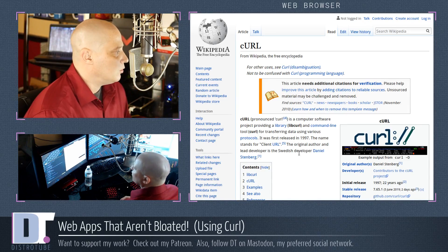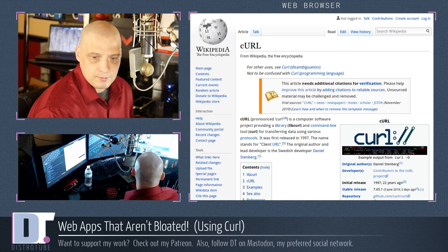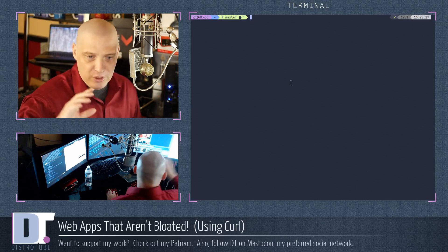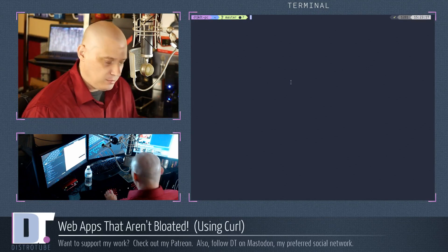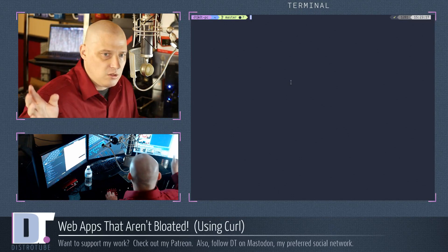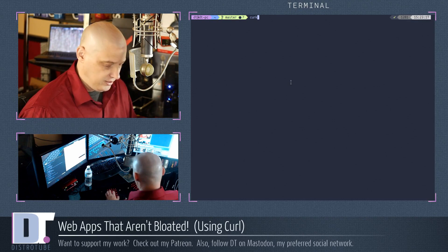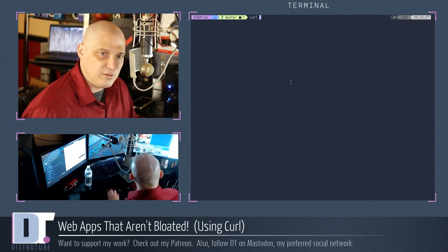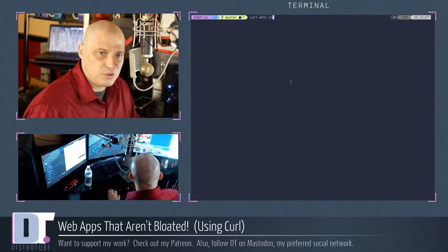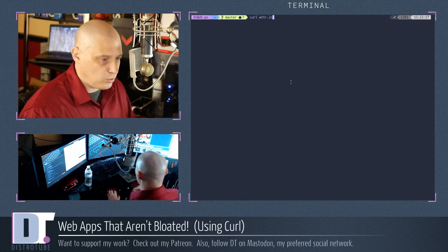How exactly are we going to create these minimal web apps with cURL? Let me pull up a terminal. One of the most popular cURL web apps — and I'm using that term loosely — is this command: curl wttr.in. So curl space wttr.in for weather is actually what we're about to do.